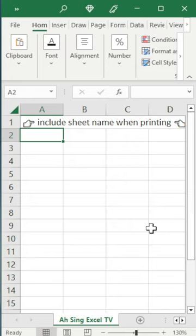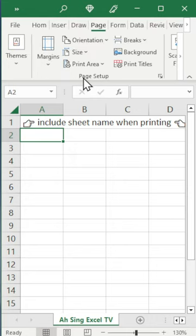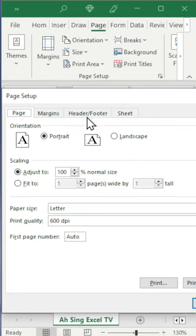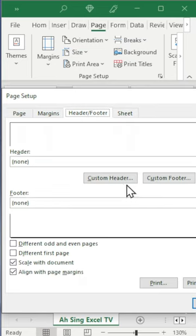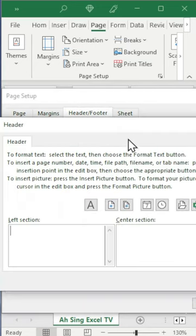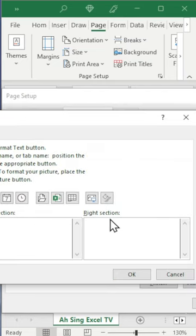To add the sheet name as part of the header or footer, go to Page Layout. In the Page Setup group, click on More, then go to the Header or Footer tab. Decide whether to put it as a header or footer and click accordingly. Select the desired section — left section, center section, or right section.